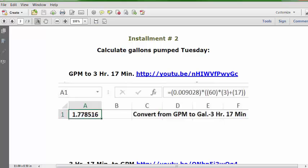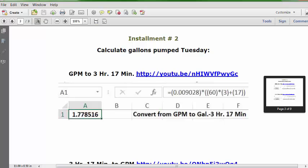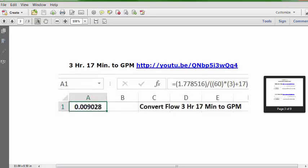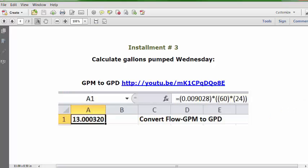There's one bonus video here as well — the reverse: converting from 3 hours 17 minutes back to one minute, GPM. This is the URL, this is the formula. Starting with the answer from the previous solution, we get 0.009028 GPM. That's the bonus video solution for installment number two.